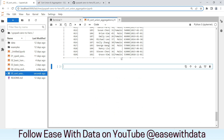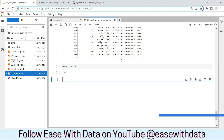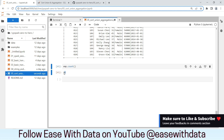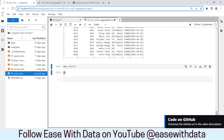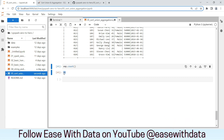One more tip: Spark by default provides a count aggregation at the data frame level. If you need the count of total records in a data frame, you can directly write emp.count(), and this will give you the total number of records. This was all for today — see you tomorrow. Keep learning, keep growing, keep sharing.